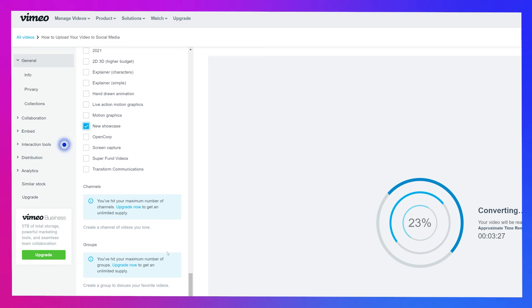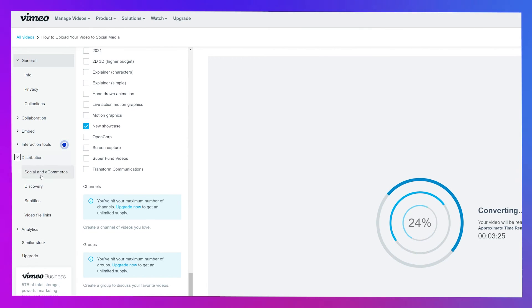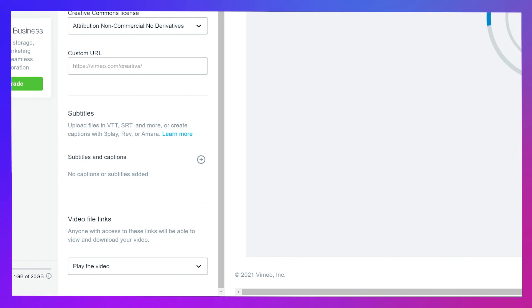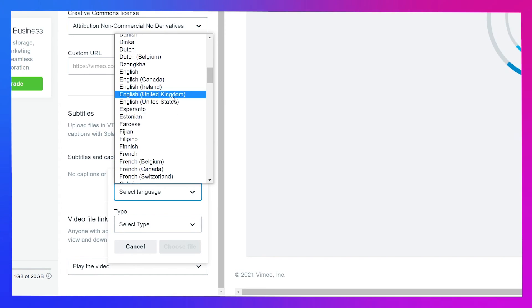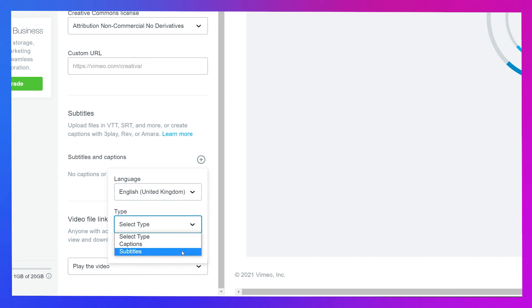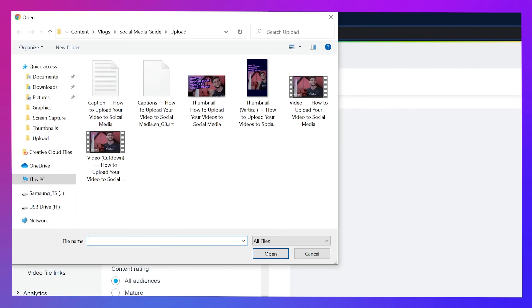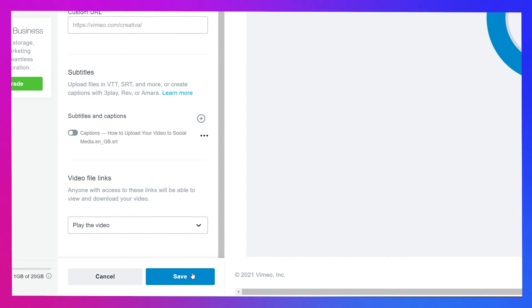Finally, we can add captions by navigating to the distribution tab on the left and selecting subtitles from the list. In the subtitle section, click the little plus icon, select the language and subtitles from the dropdown options. Select choose file and open the correct SRT file from your computer to upload it. Don't forget to hit save to apply your changes. And when you're ready to share it publicly, head back to general settings and change its privacy.